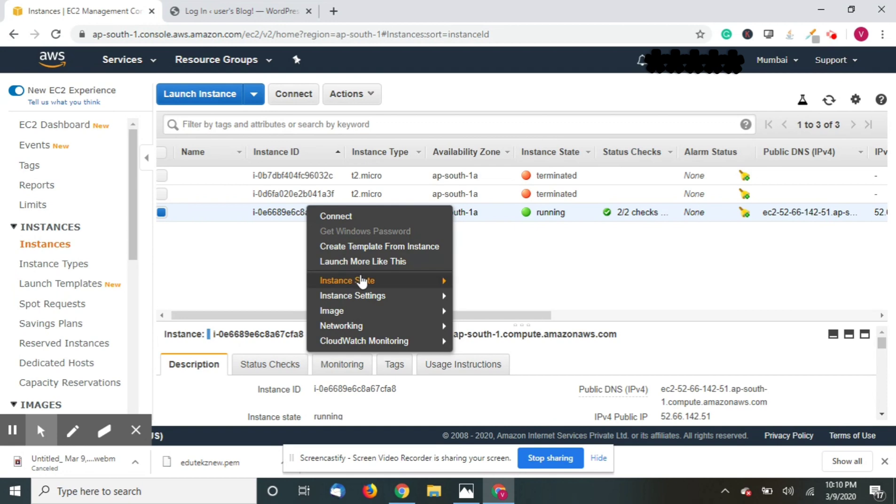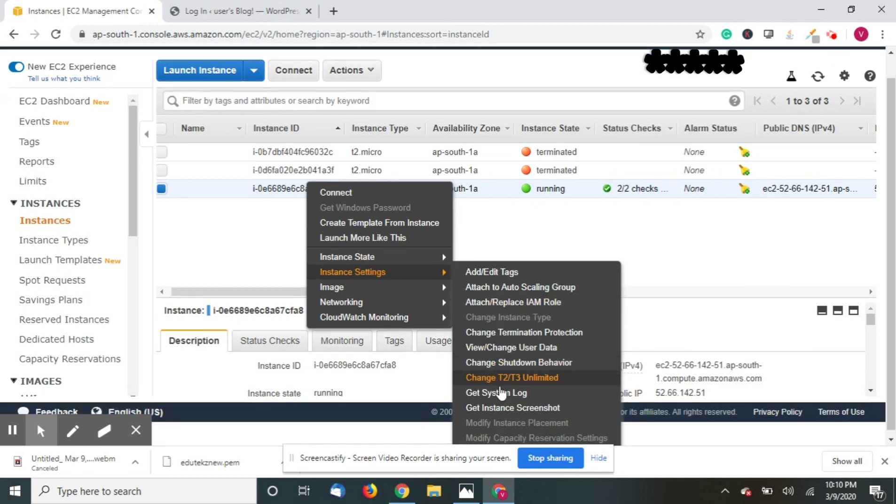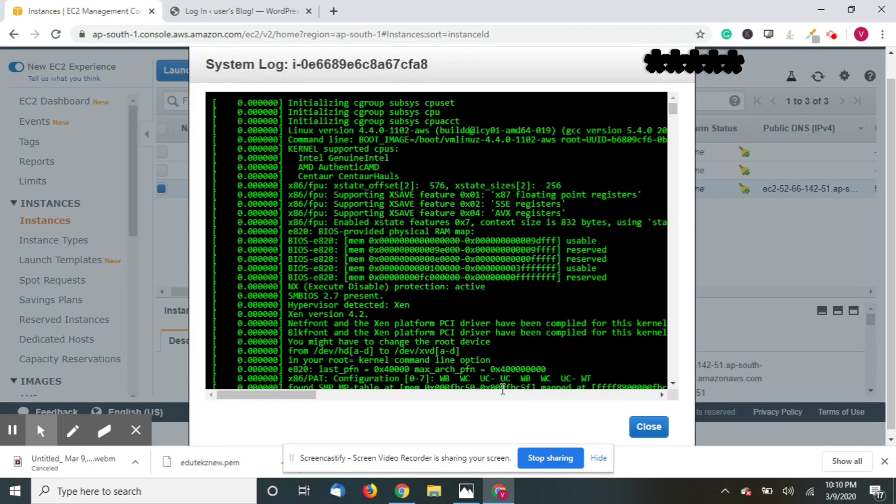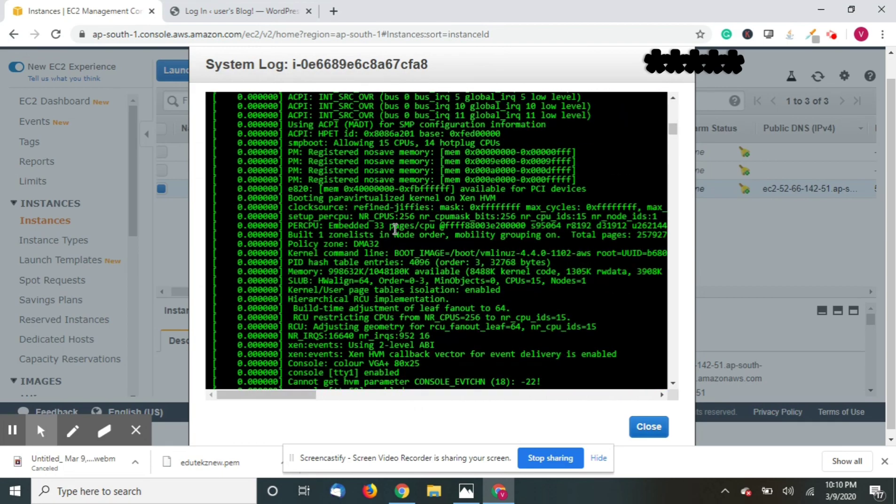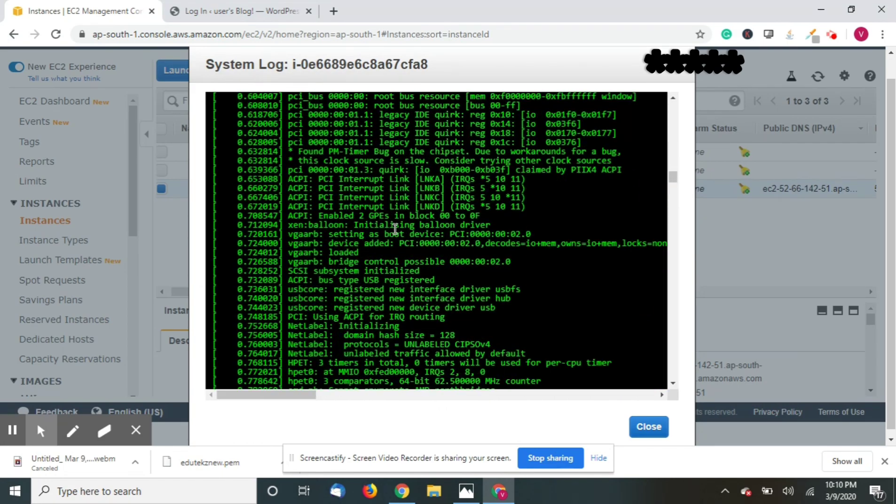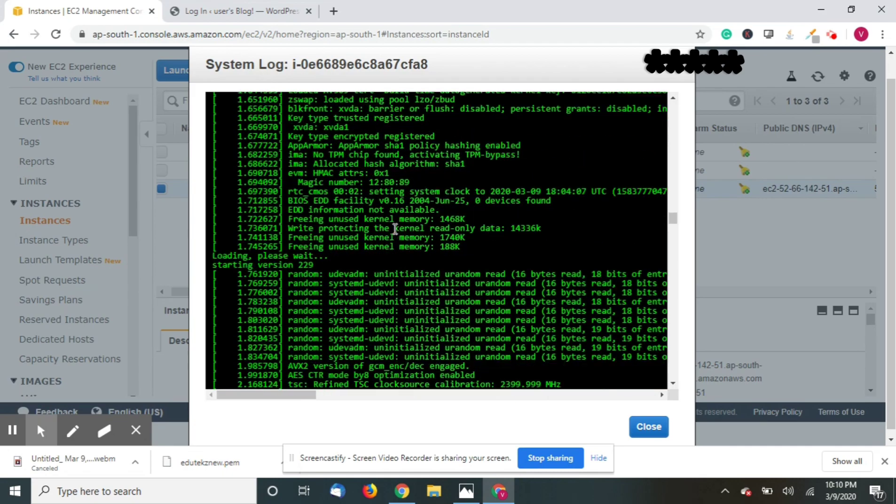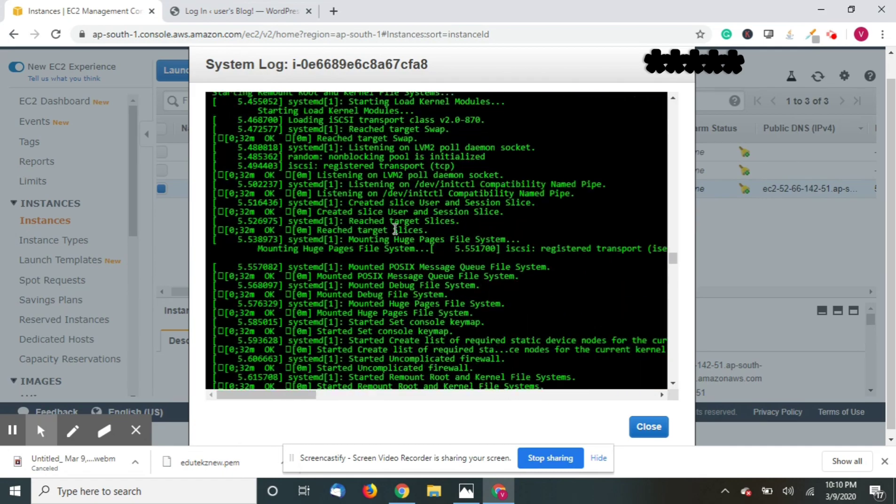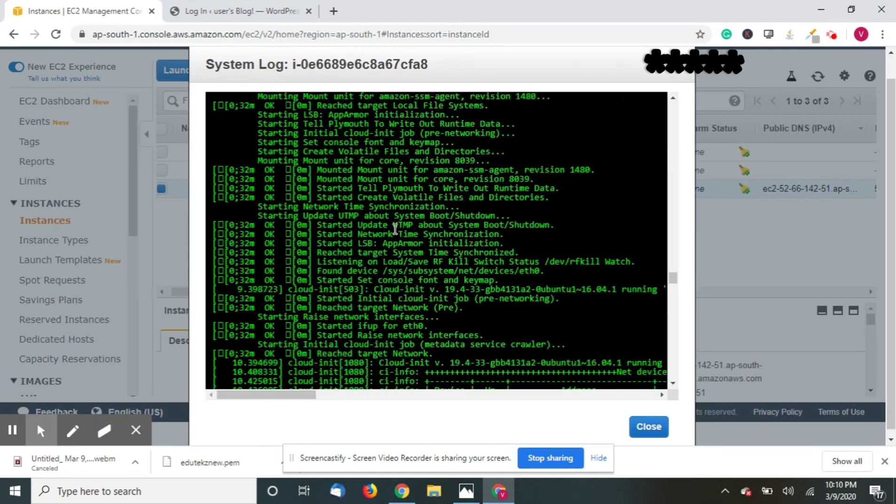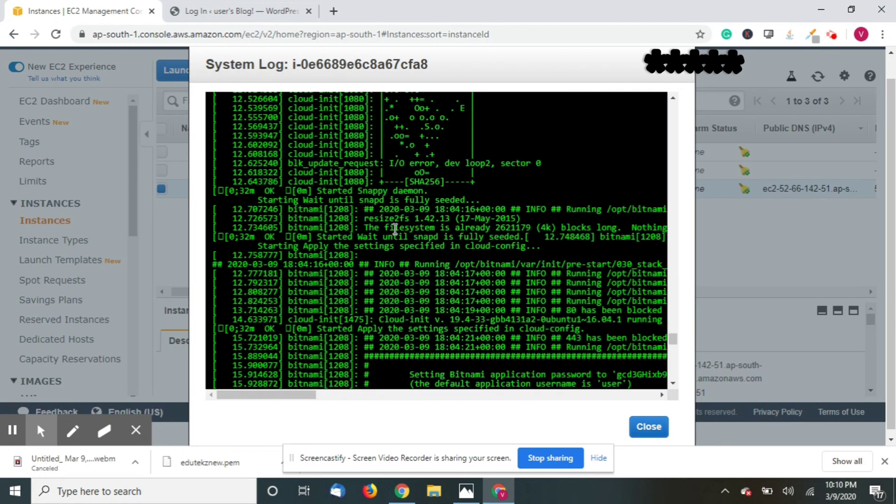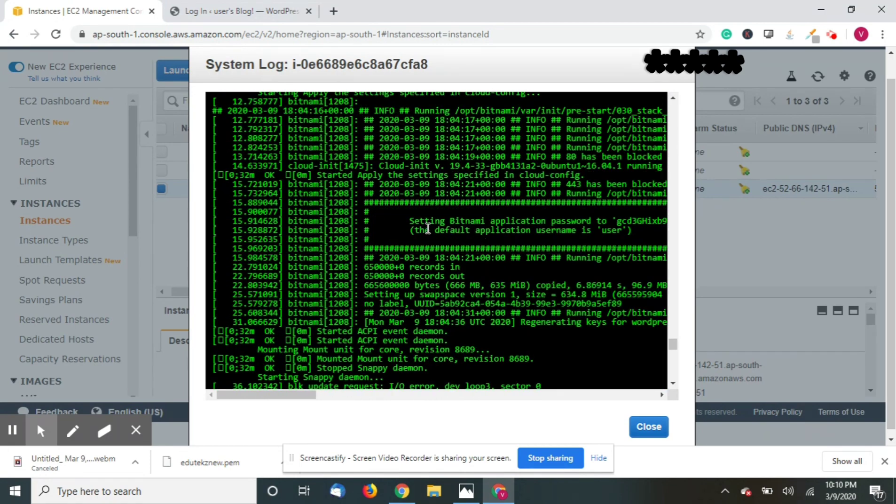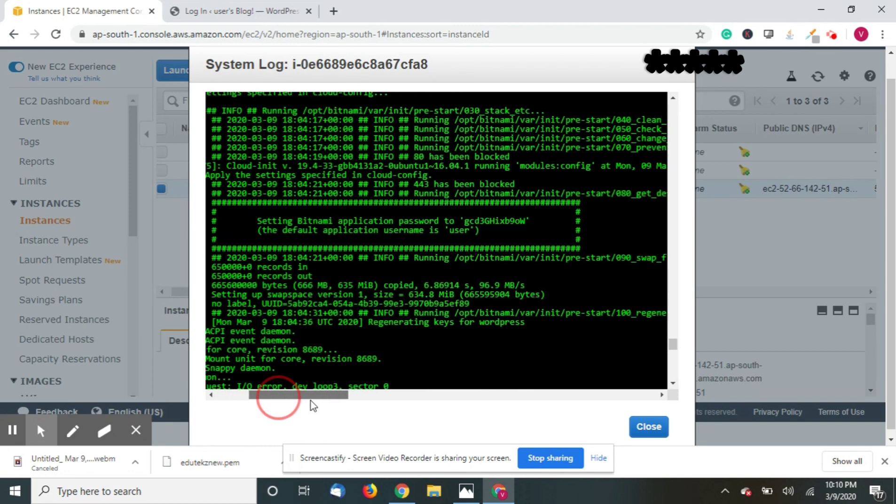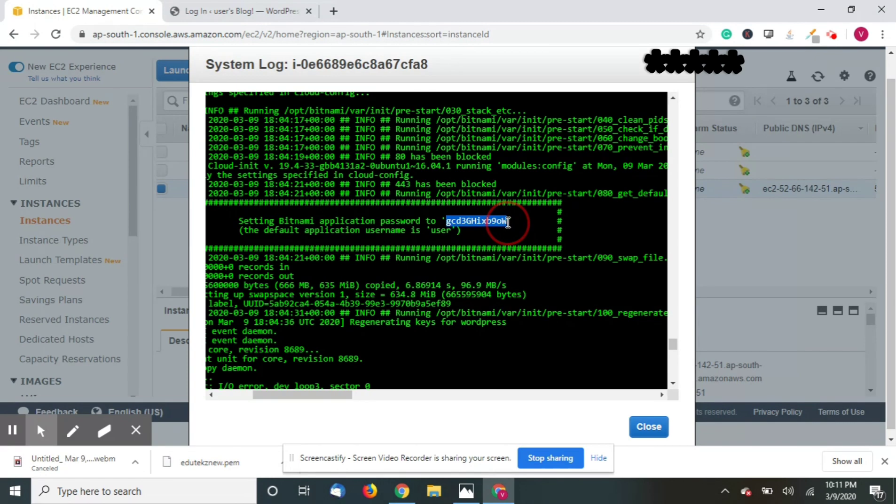You can find a lot of information here which are not necessary for us, so we will go down until we see this setting Bitnami application password. So you can see the default application username is user. So the username is nothing but user, copy this.